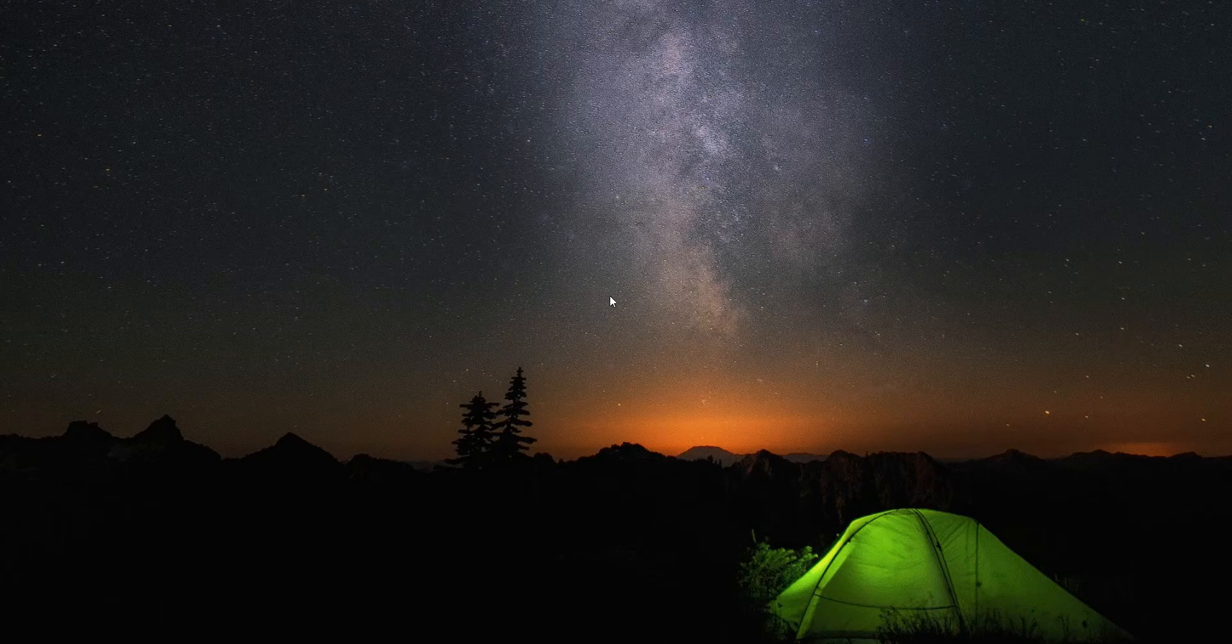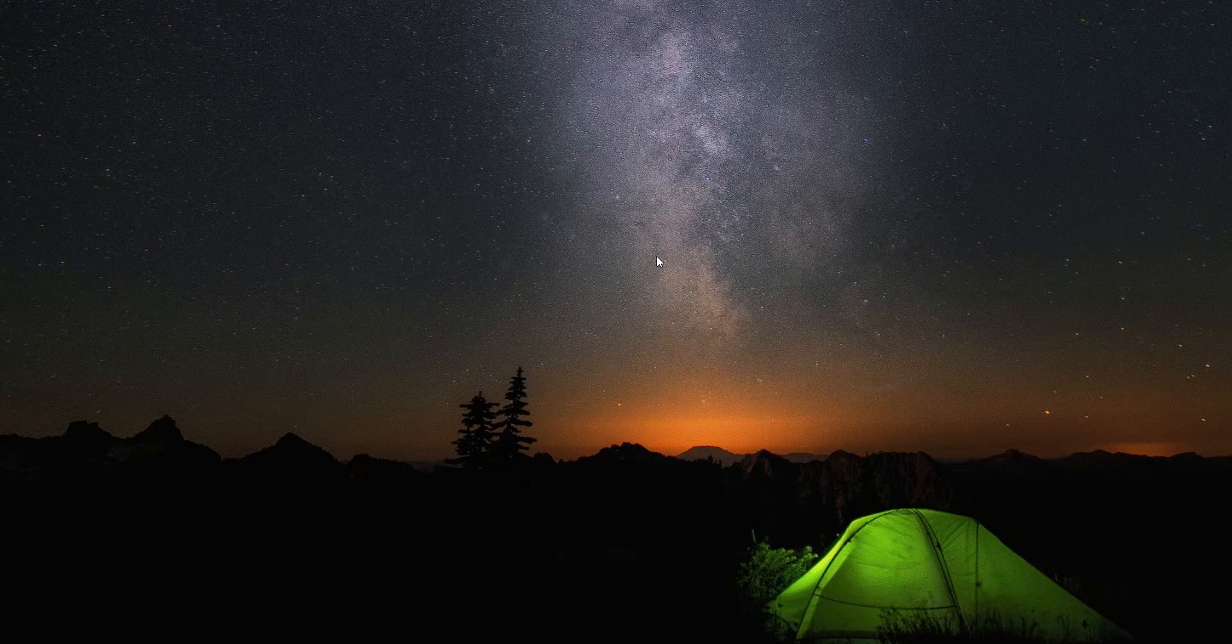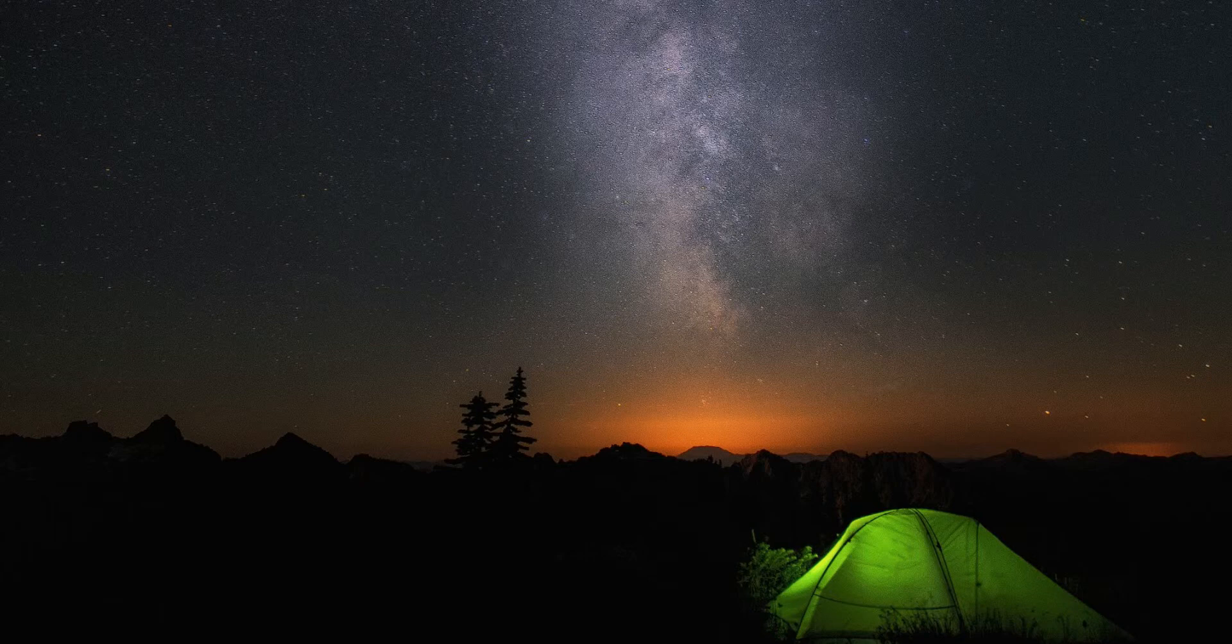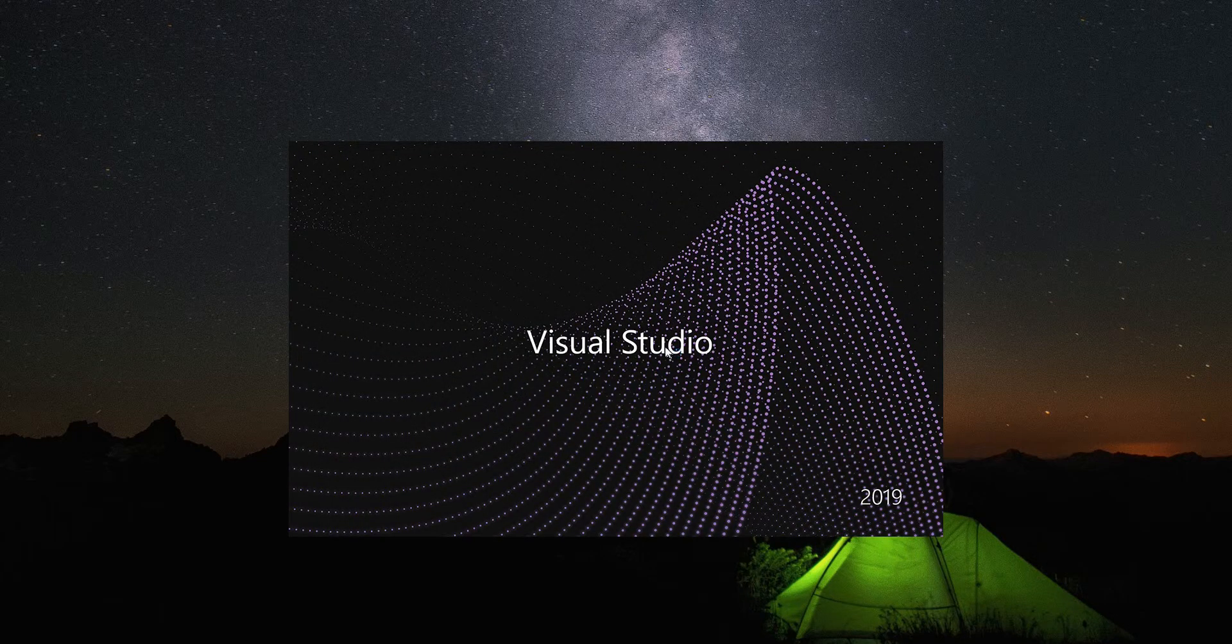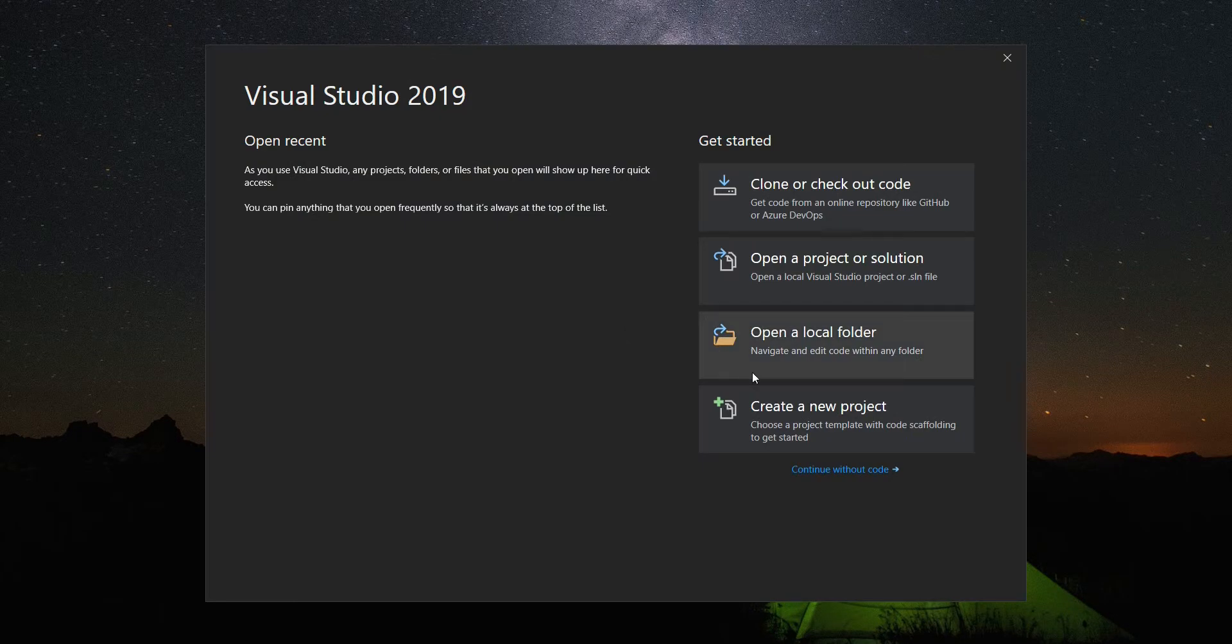Hi guys, today we will create a simple calculator. So let's start. Let's open Visual Studio and create a new project.